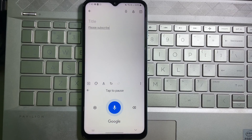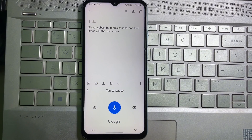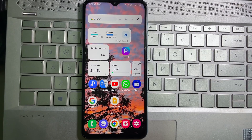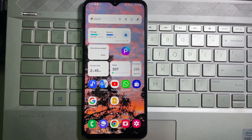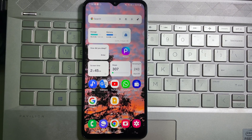How to change Google voice typing language on your mobile. Hey guys, welcome back to another quick and short tutorial video. In this video we are going to learn how you can change Google voice typing language on your mobile. It's a very easy and simple process to learn — you have to watch this video till the very end.